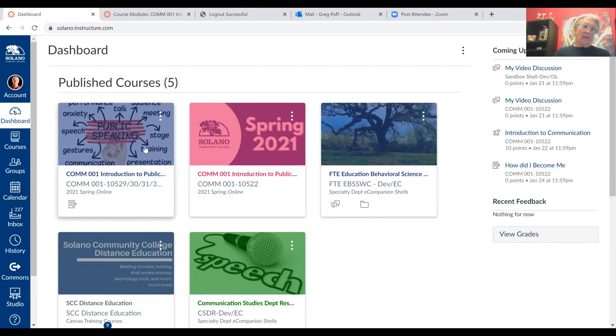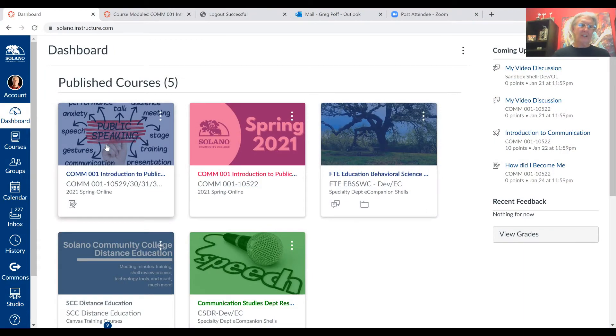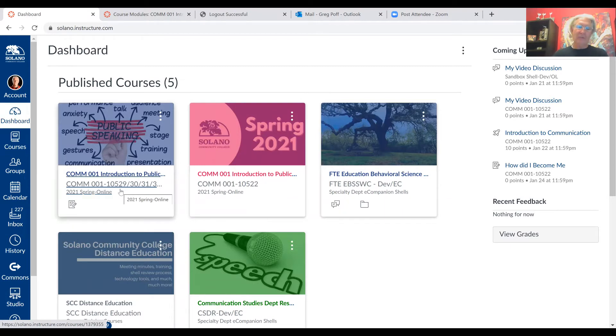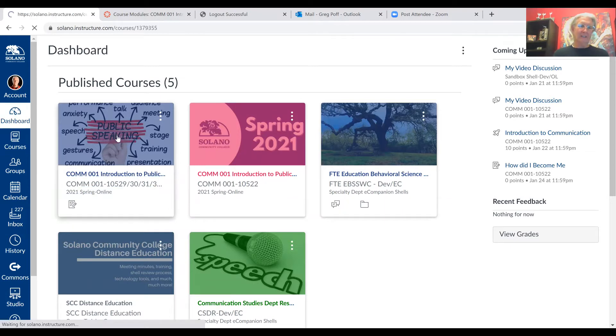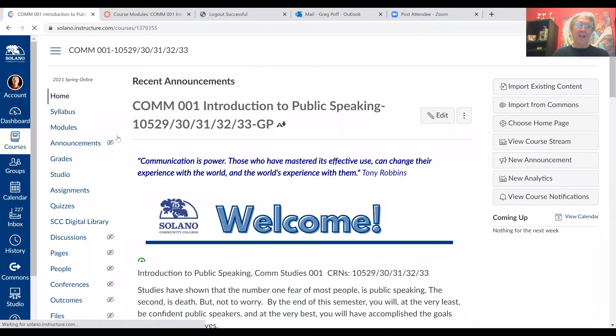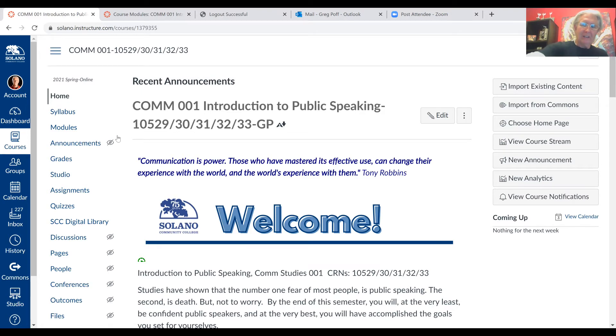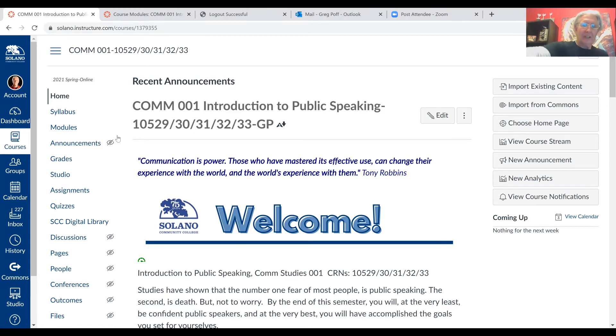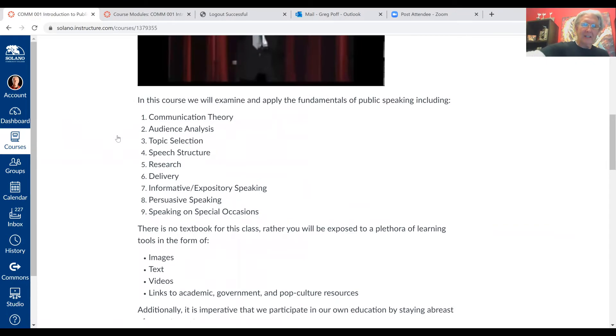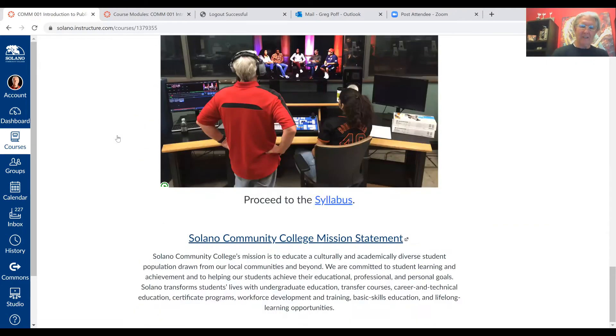What I'd like to do next is let's take a look at the canvas shell. Let me show you quickly how easy it is to navigate through canvas for this course. So let's go to the dashboard on canvas and now we're going to find our introduction to public speaking class. We've got all the sections here, 10529 all the way to 10533. We're going to click on our shell. And then when it pops up, it should go right to the homepage, which is great. That's the first thing that you want to read. You want to navigate through the homepage and then you'll be able to go right to the syllabus.